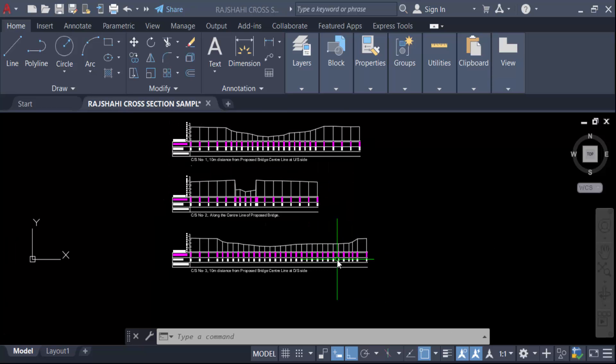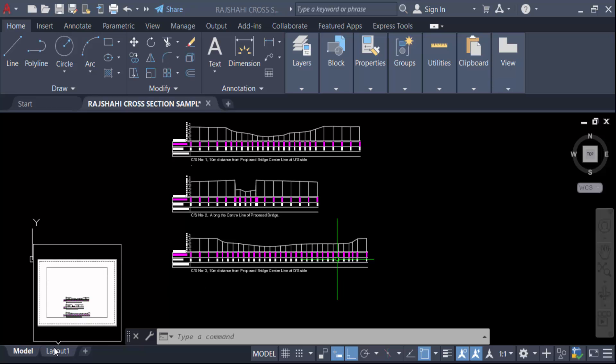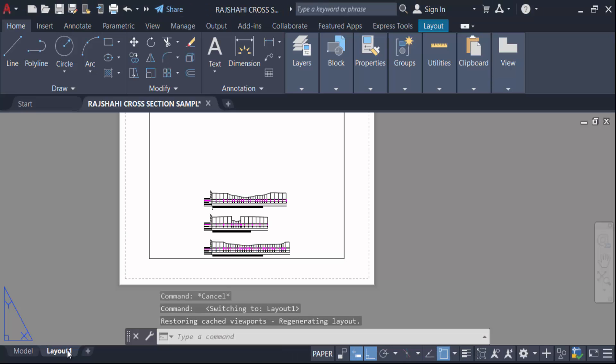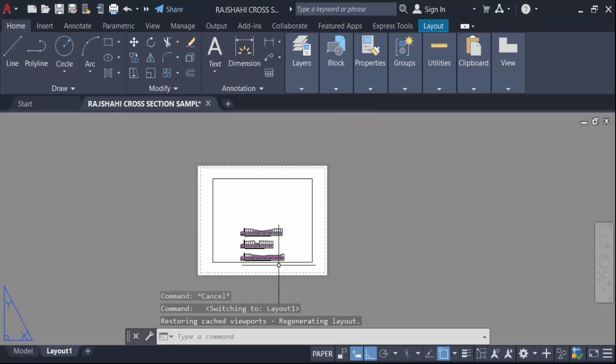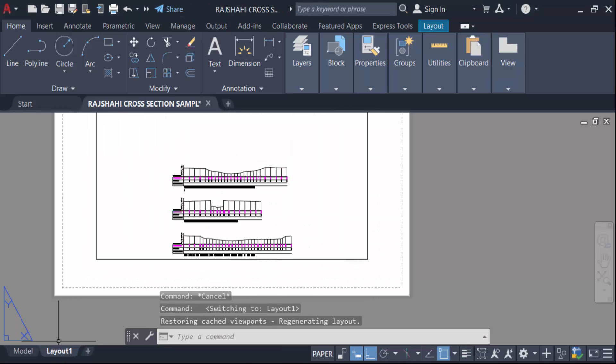So how can you do this? You have to go here in this layout space. Now you have to go here in this layout and click on mouse right button and go to Page Setup Manager.